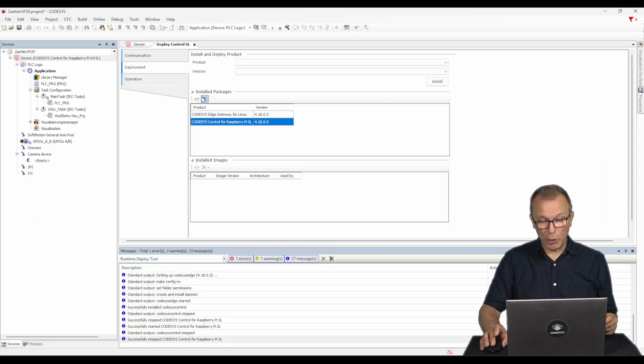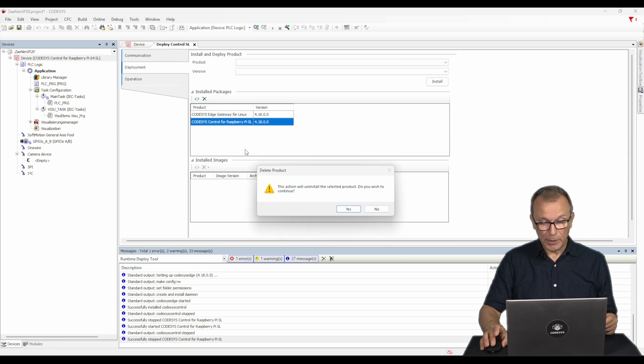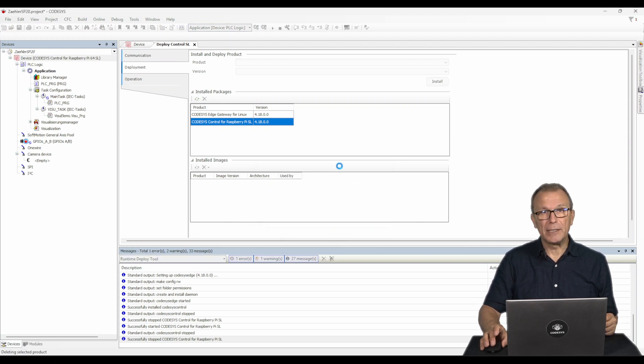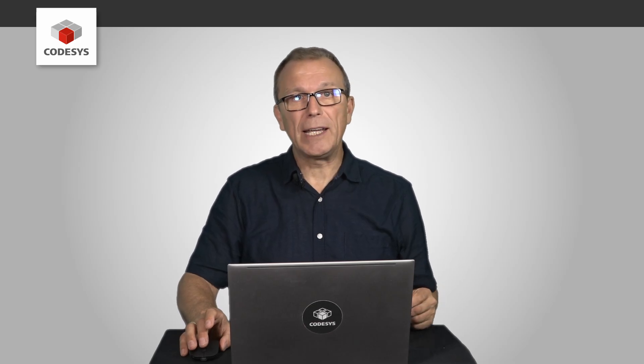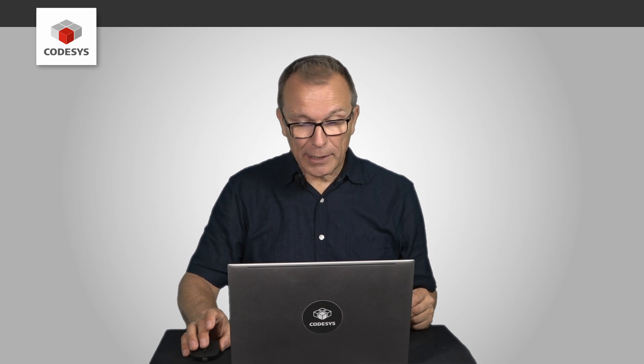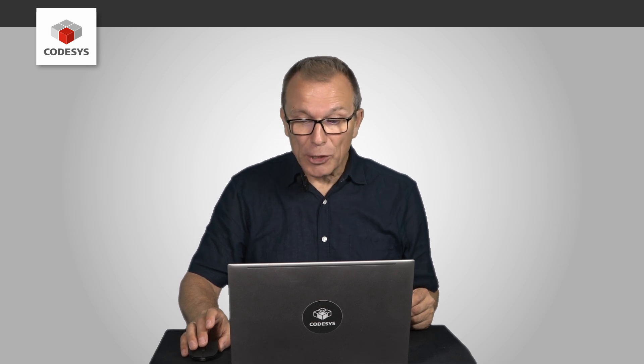When an instance is no longer needed, it can simply be stopped and deleted. This helps to maintain a clean overview and saves resources.